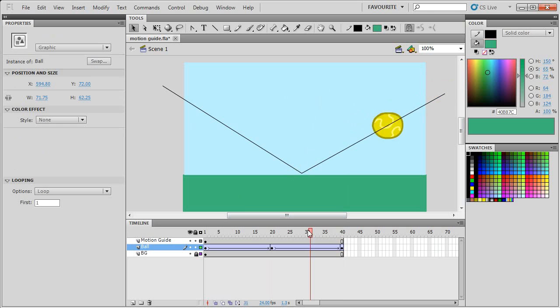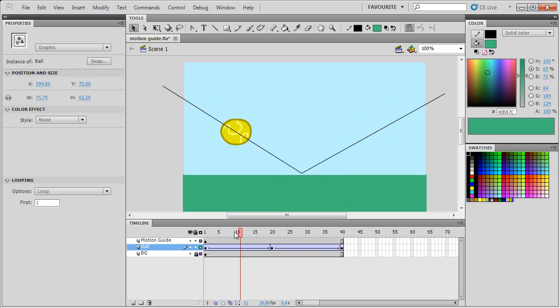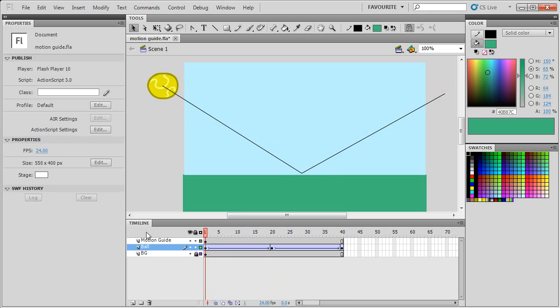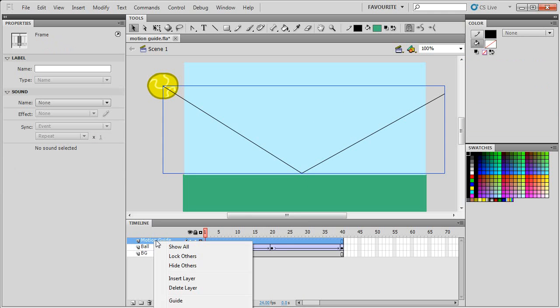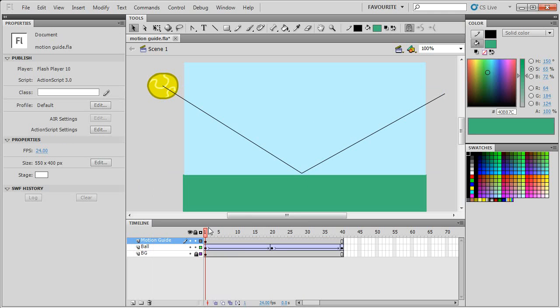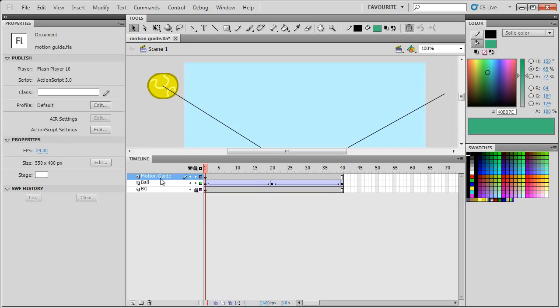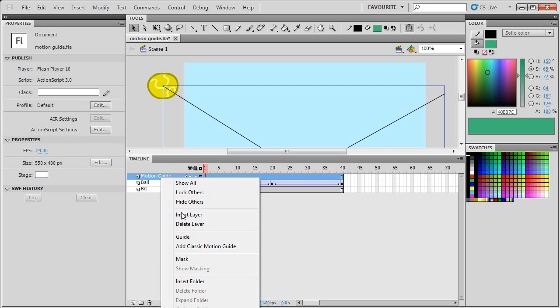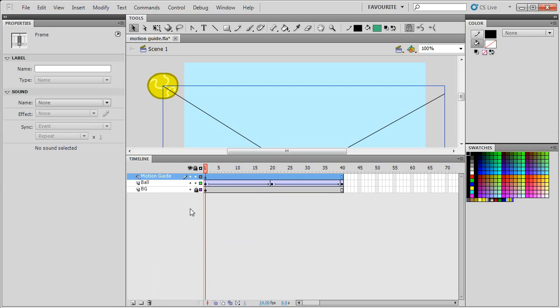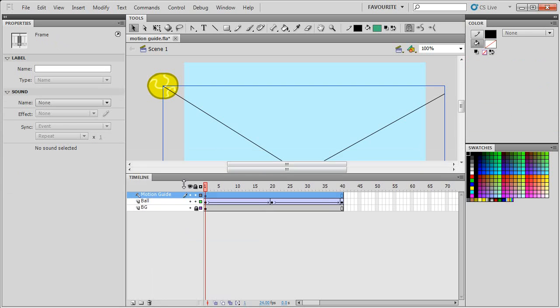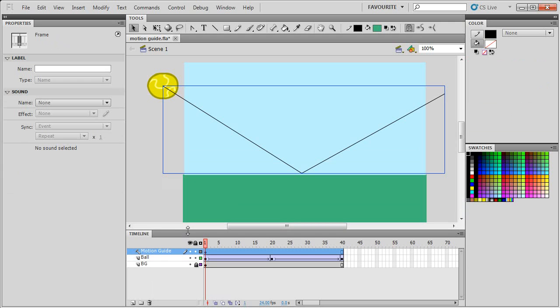So now it's still moving in a straight line, but if you right click on the motion guide layer... I'll just move this up so you can see it. If you right click and then do guide, that turns the layer into a guide.